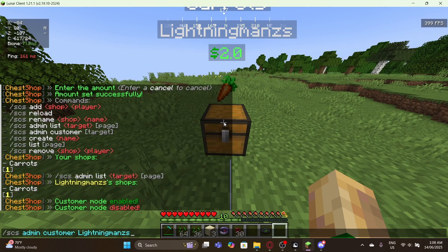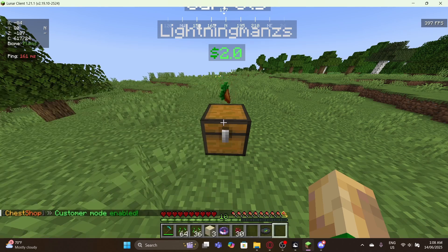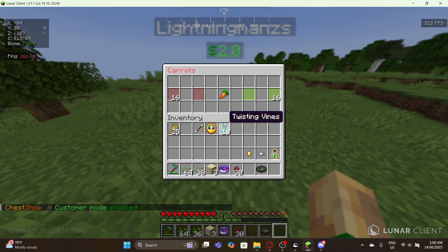There's also the command SCS admin customer, which lets you enable customer mode so you can test the shop yourself. Once I enable customer mode and right-click the shop, it shows the same interface that a buyer would see.